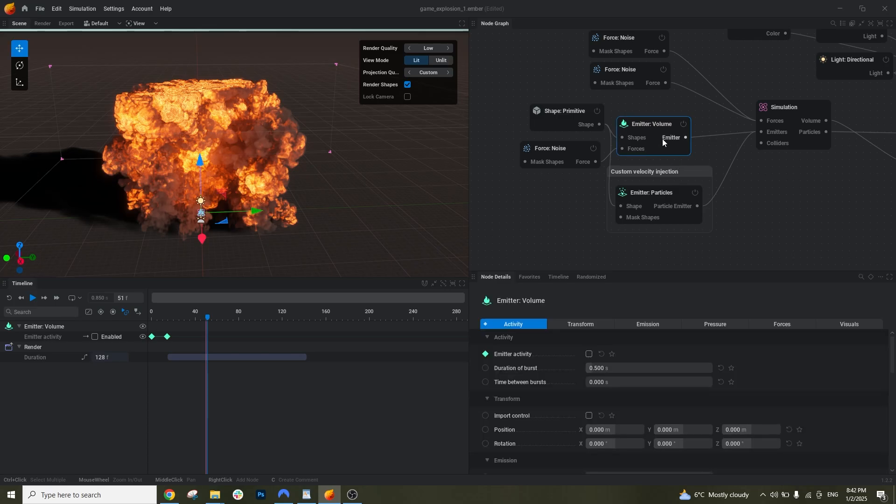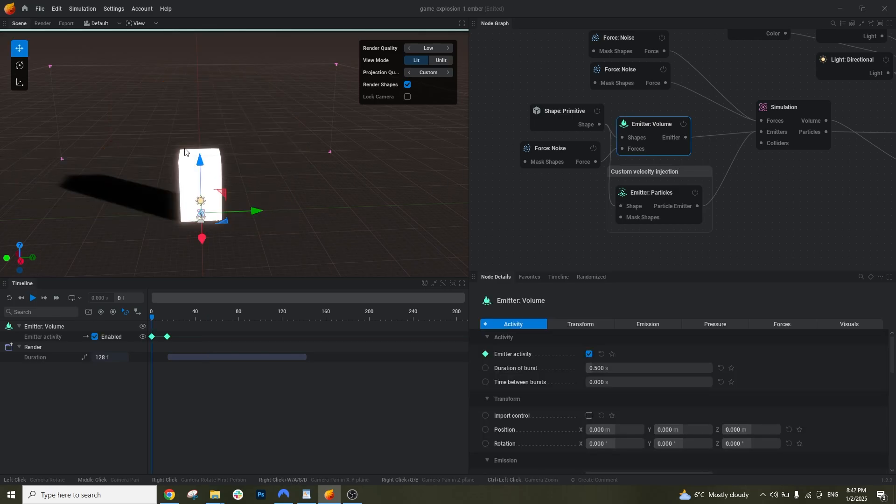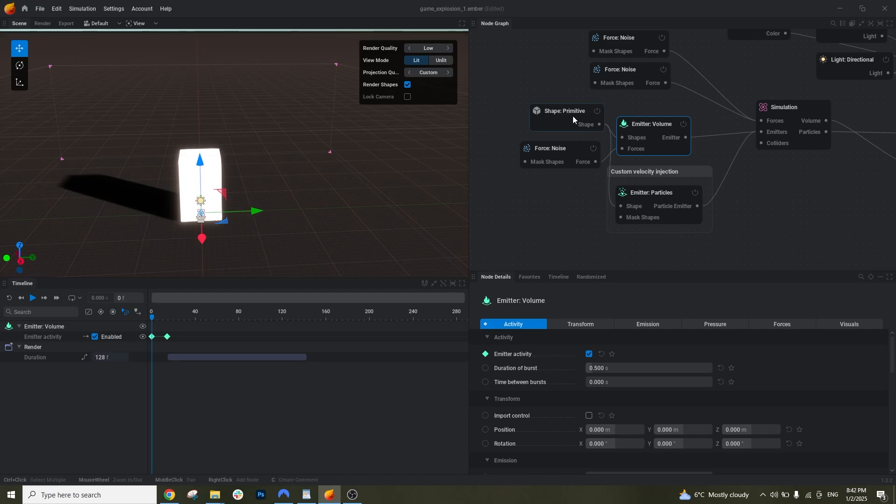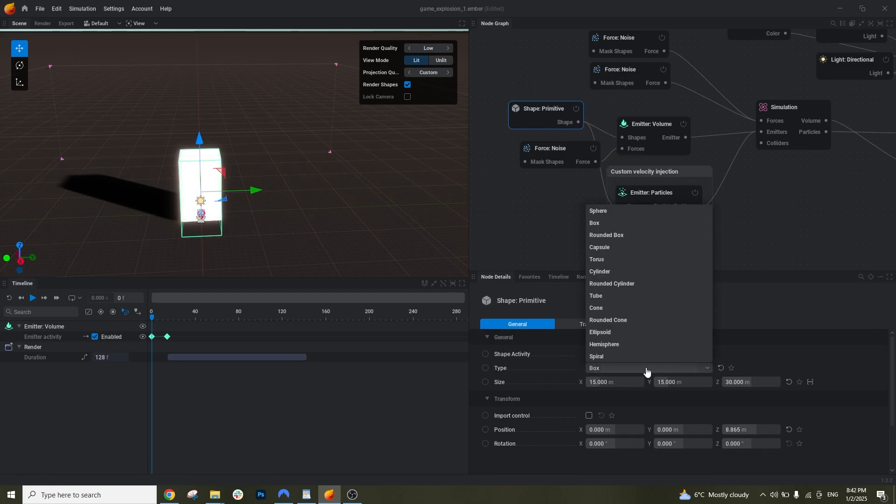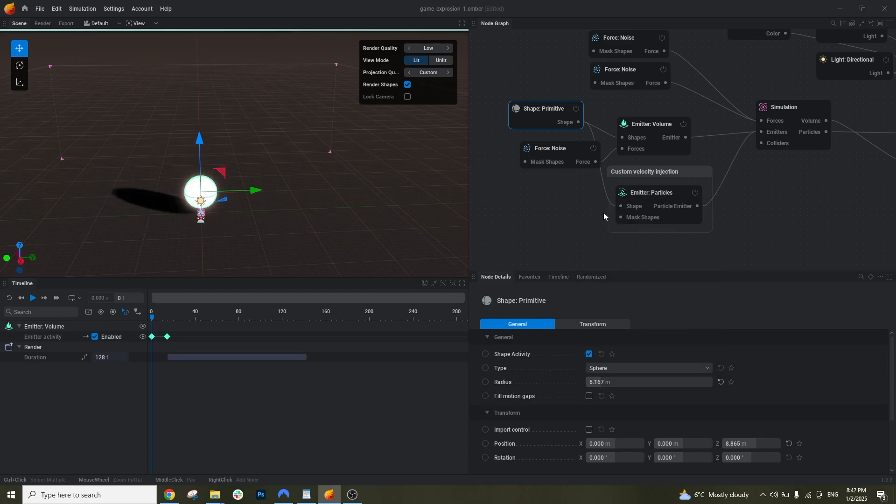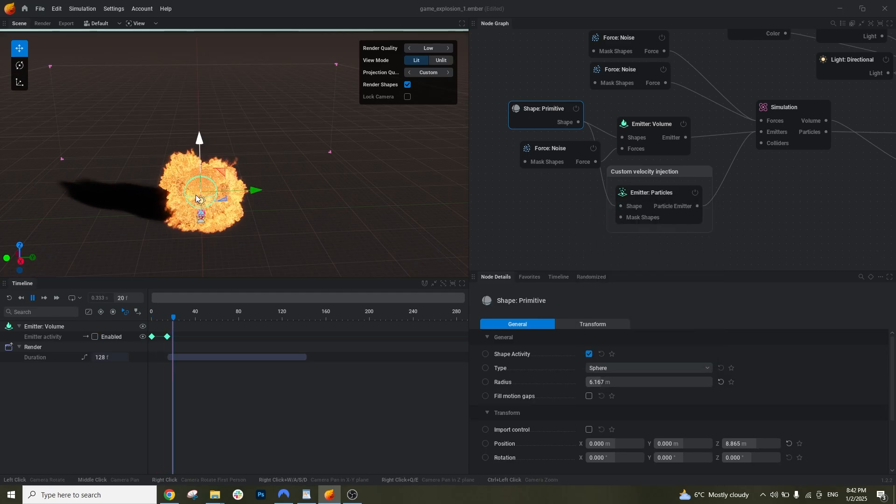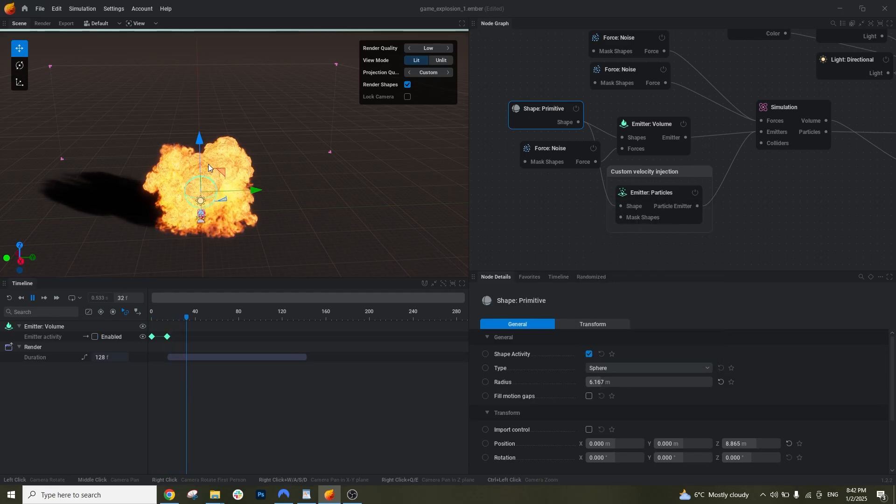And then we have the emitter volume. What is the emitter volume? This is basically what you spawn the simulation from. Currently it's this cube. You can change that by this node here, shape primitives. And currently it's a box. But let's say we want a sphere. And now the simulation will expand from the sphere itself.